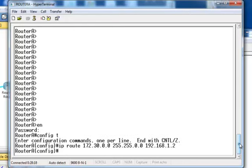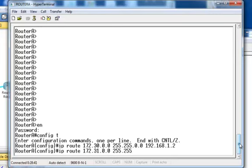The next route is 'IP route 172.31.0.0' — space to separate the IP number from the mask — the mask is 255.255.0.0. We also get there through 192.168.1.2. Press enter.